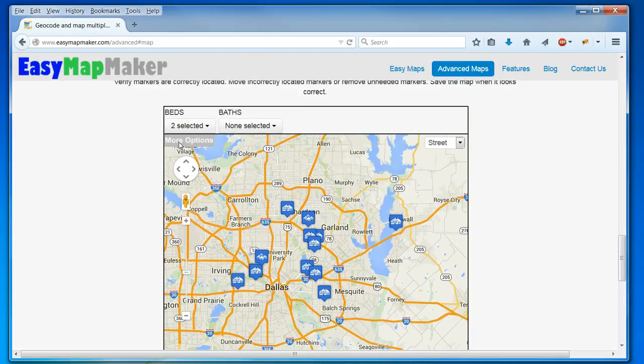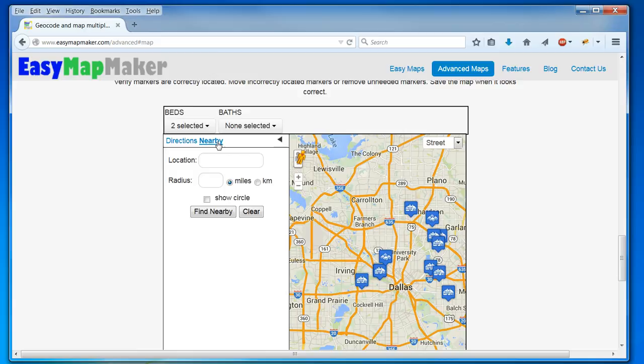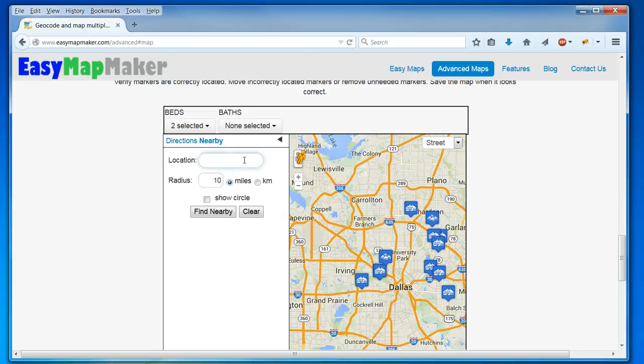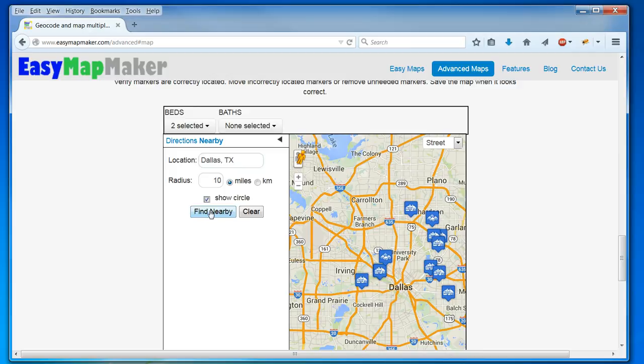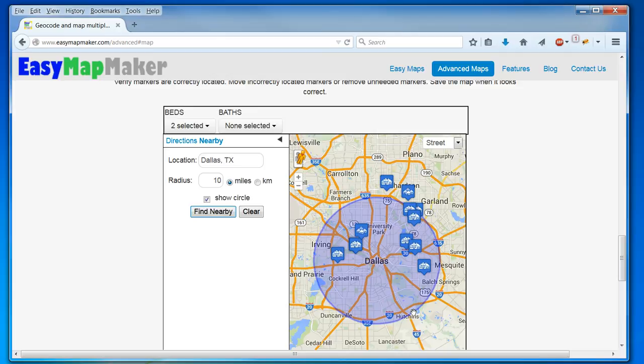And in this case, I also have more options. So I'm going to see what that looks like. I can do the directions, or I can do nearby. So in this case, I want to find all houses that are within 10 miles of Dallas, Texas. And I want to do a circle. So this shows me the circle of all my houses that are within the area I'm searching for.